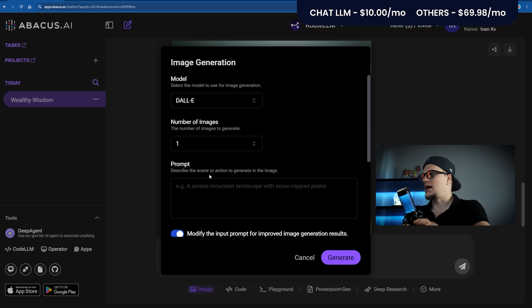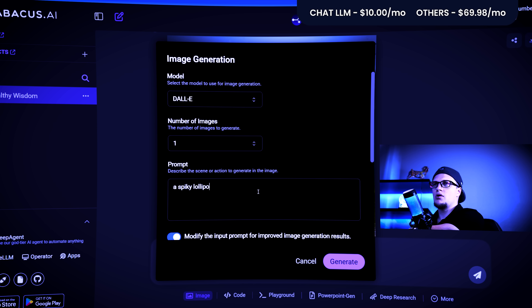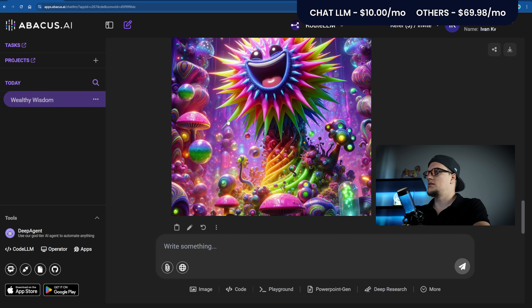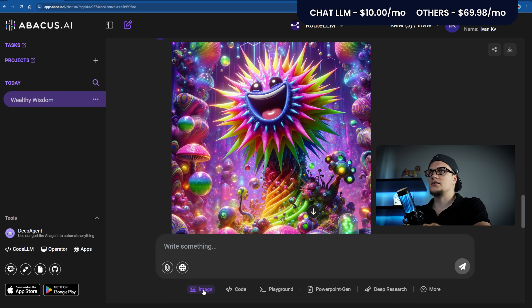Next: DALL-E. DALL-E is OpenAI's dedicated image generator, available through Chat GPT Plus at $20 a month. Since we've already counted the cost of Chat GPT Plus, we won't add anything extra here. Prompt: A spiky lollipop is laughing in a psychedelic wonderland. Look at this image. Perfect.